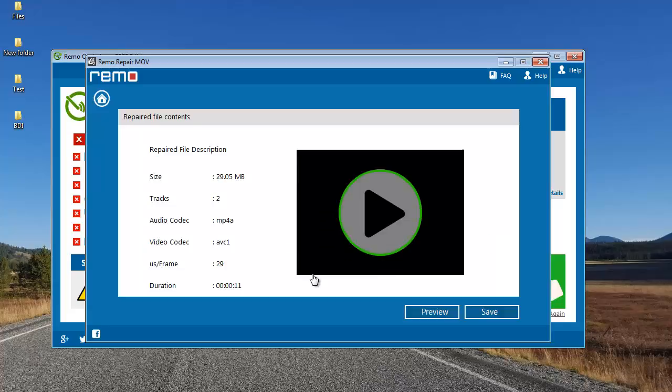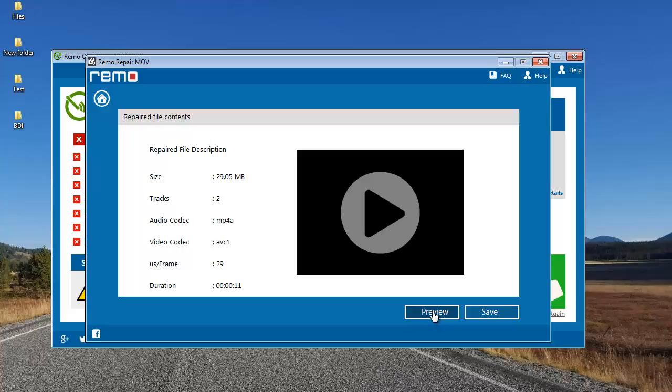We're done with the repair process and here the software gives me a description of the repair. I see a preview button which lets me preview the repaired video to make sure that the file has been repaired successfully.